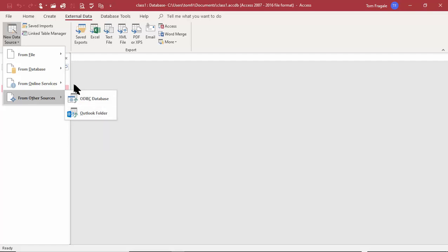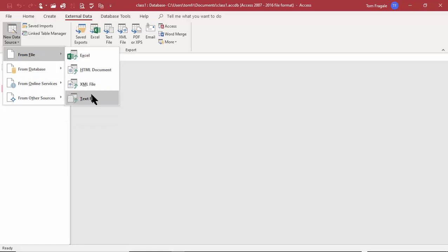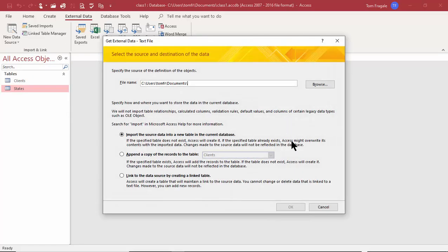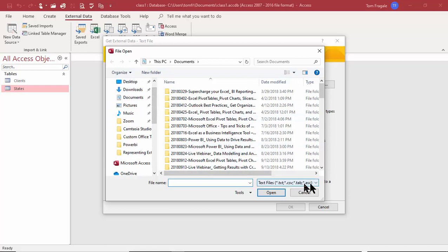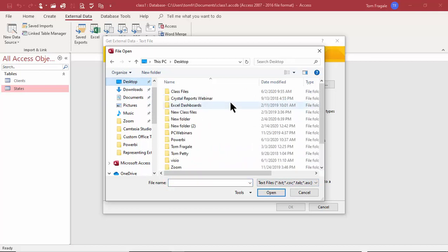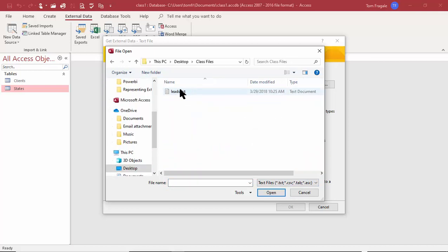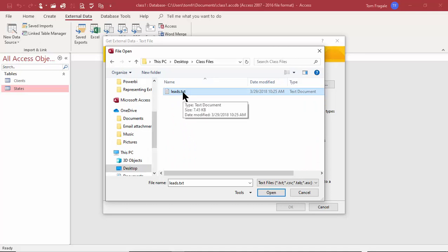Let's try a text file first. I'll pick on From File and say Text File. Then you point to your text file on your computer, so I'll pick on Browse. I'll go to my desktop, pick on the class files folder, and I have one called 'leads' — it's a plain unformatted text document.